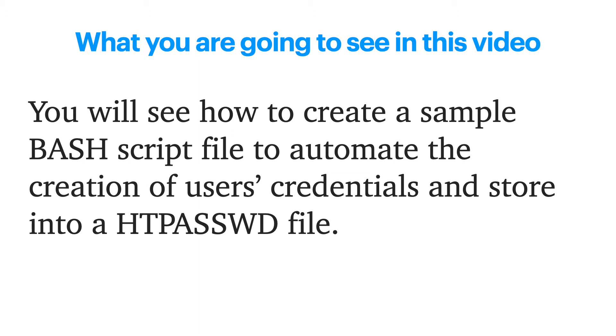So what you're going to see in this video: you'll see how to create a sample bash script file to automate the creation of users' credentials and store them into an htpassword file.